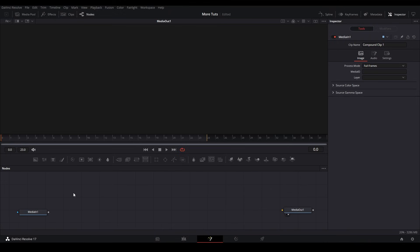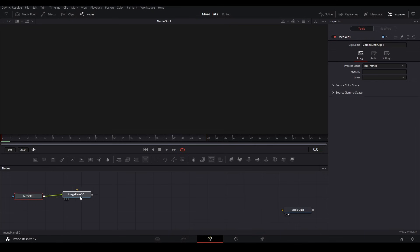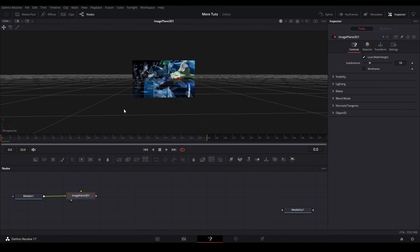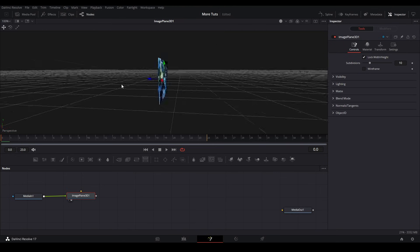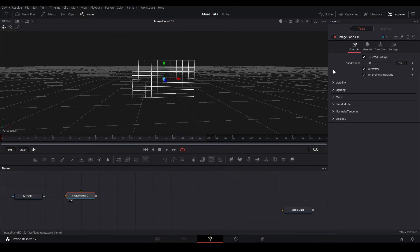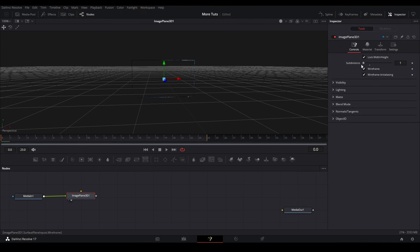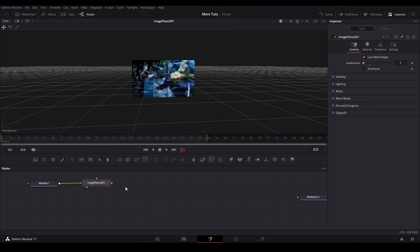First we're going to add an image plane. So shift space, add an image plane, add that to our graph, and connect our media in into our image plane so we have our image in 3D space. If we click 2 on the node we can view it. We'll turn on wireframe — those are subdivisions on our 3D object, basically how many little planes make up the big plane. On this first image plane we're going to make the subdivision count down to one, then connect our media in into the image plane and turn off wireframe.